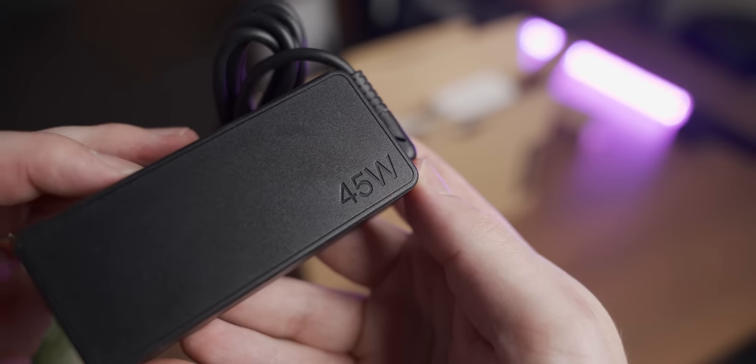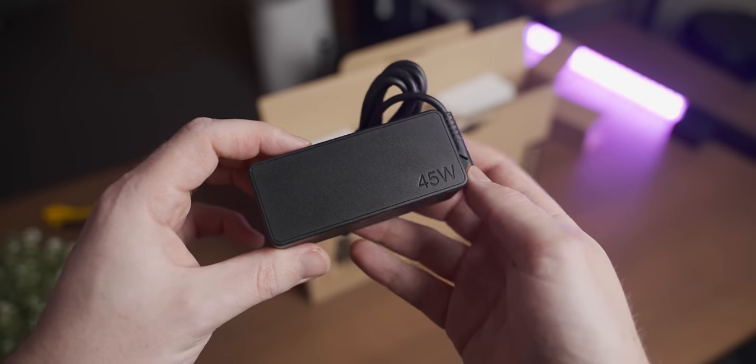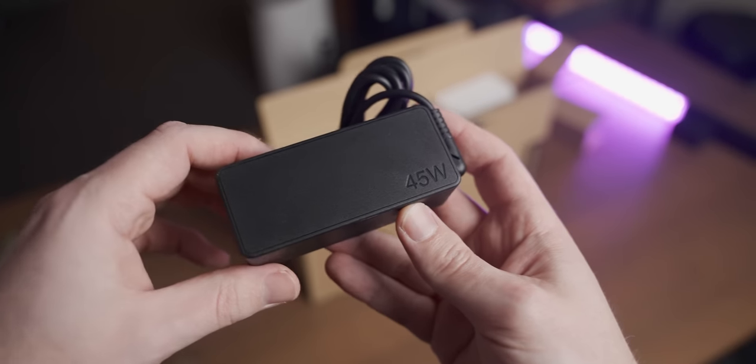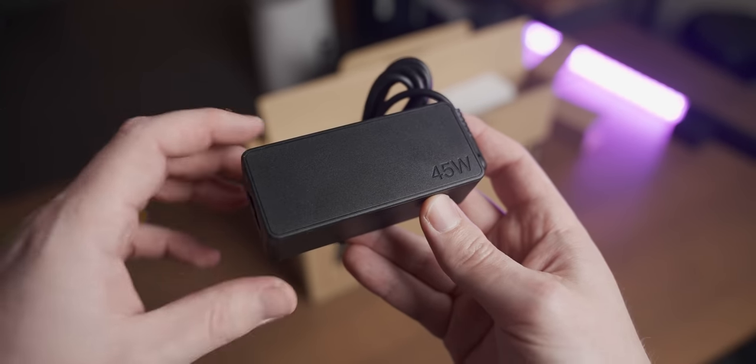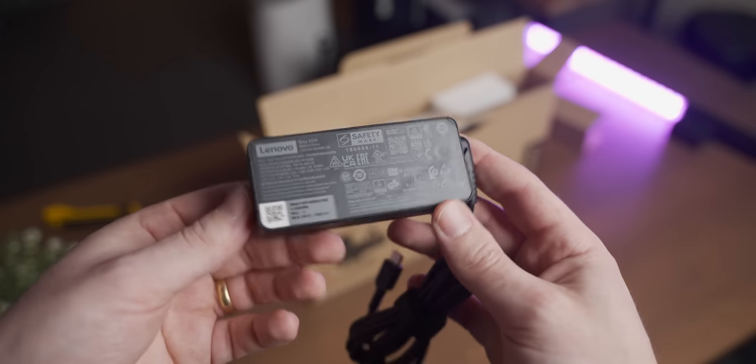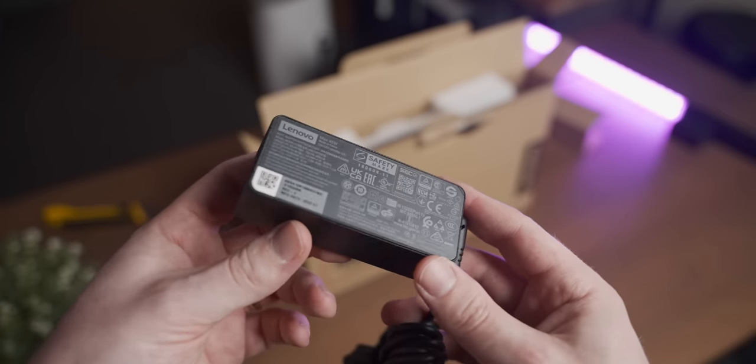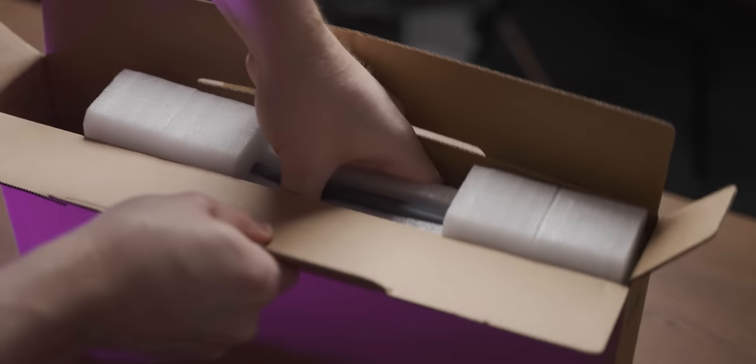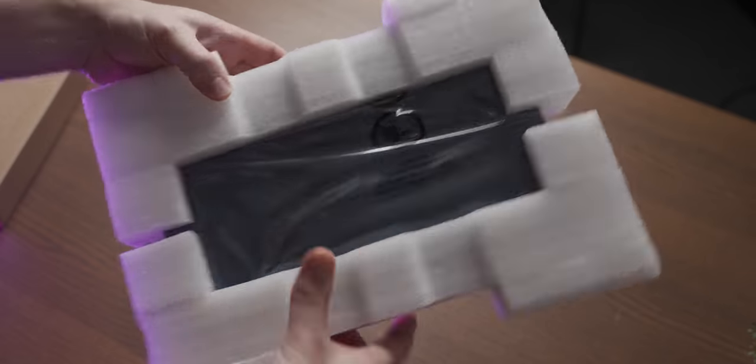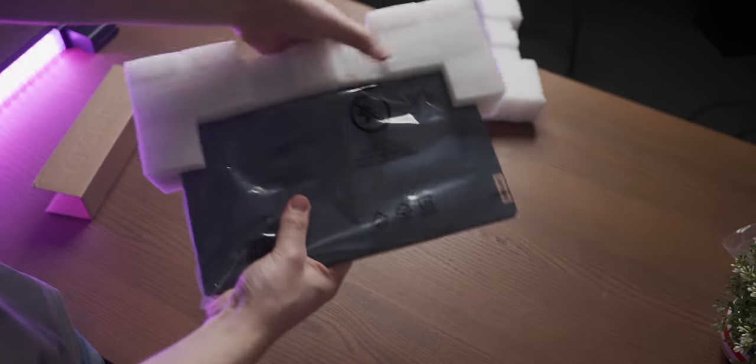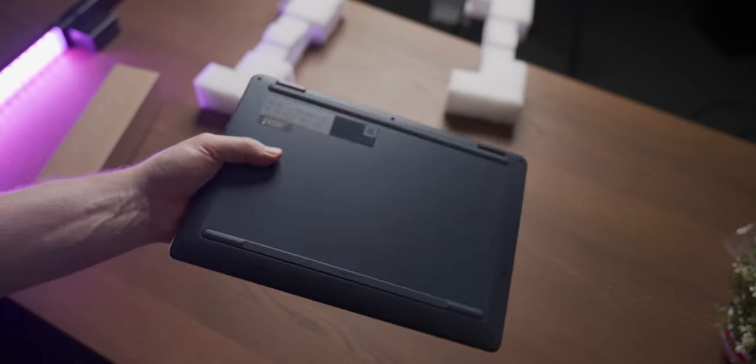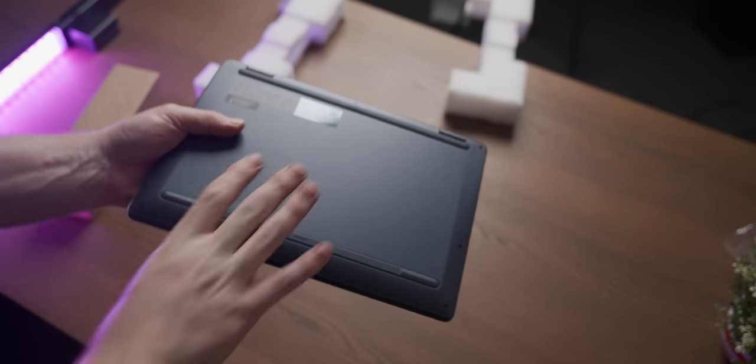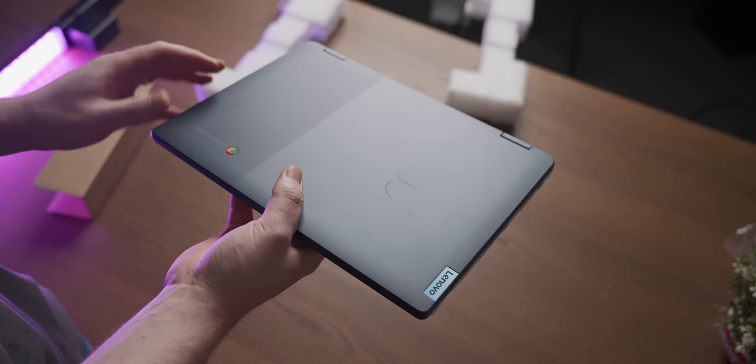Look at how cute this little 45 watt power brick is. That's one of the massive advantages of a Chromebook because everything's so low powered, you can make everything teeny weeny and super portable. How the hell did this only cost $100? This is such a cute little laptop.